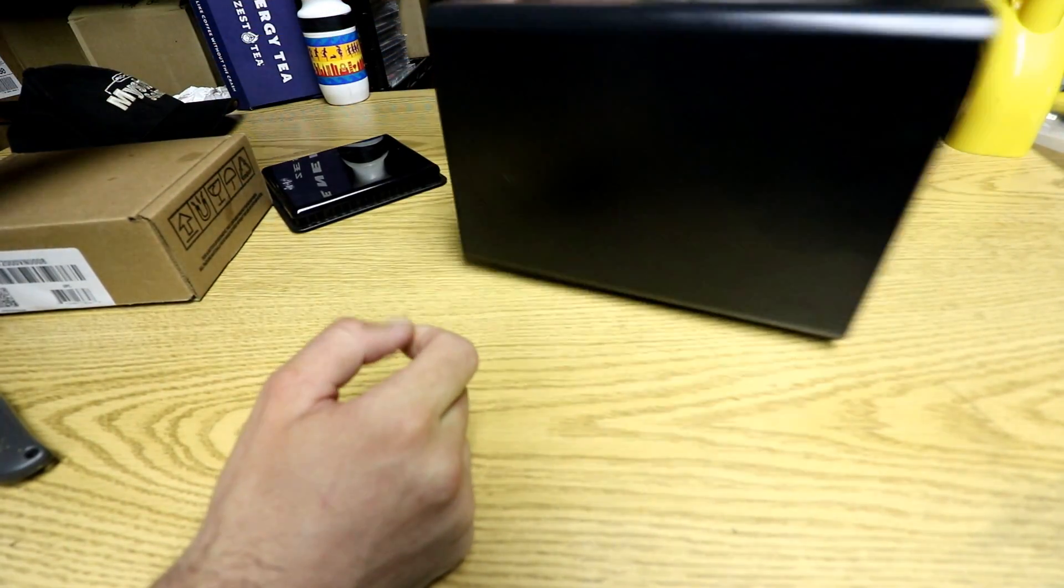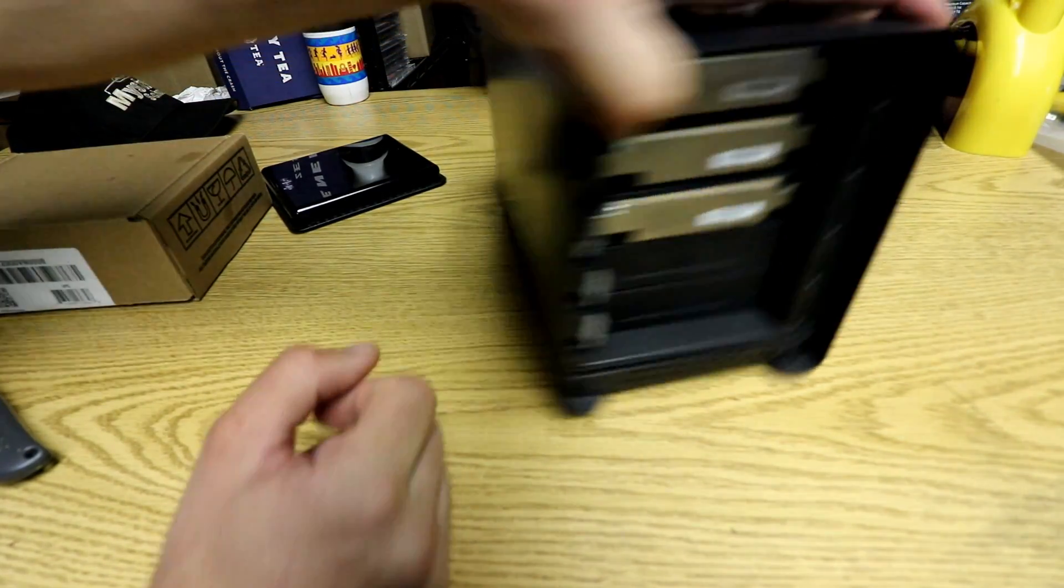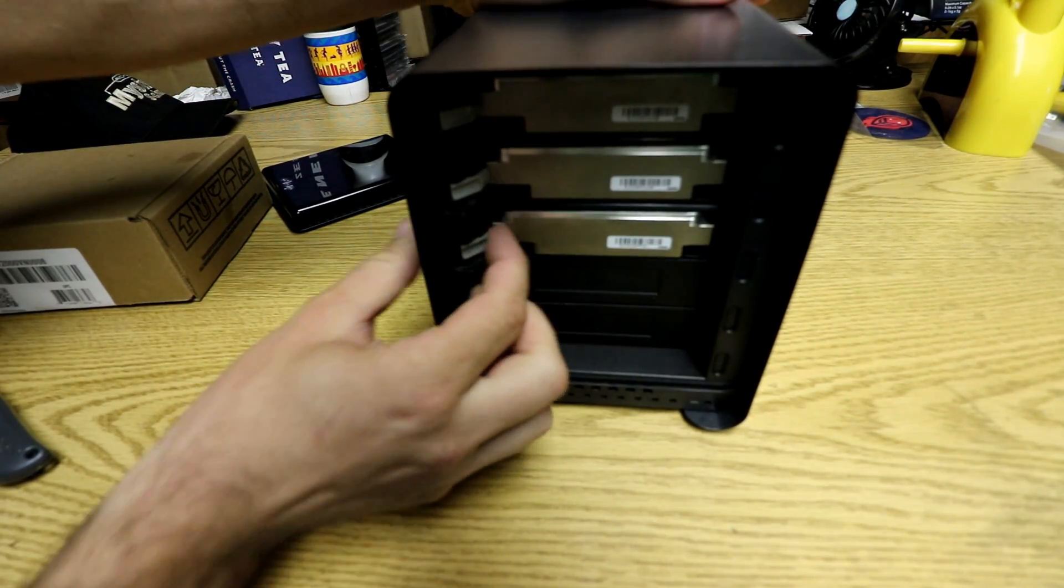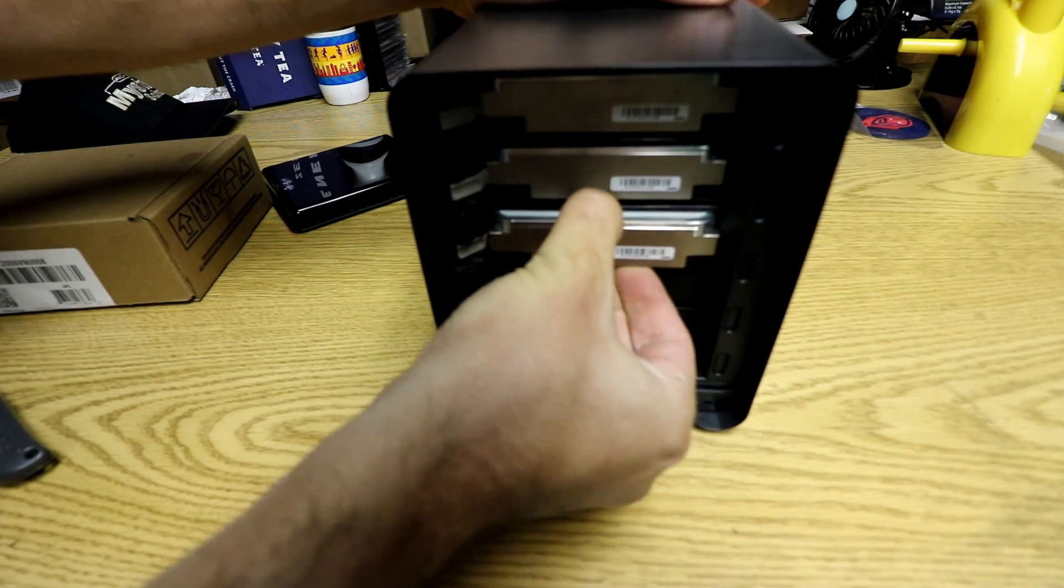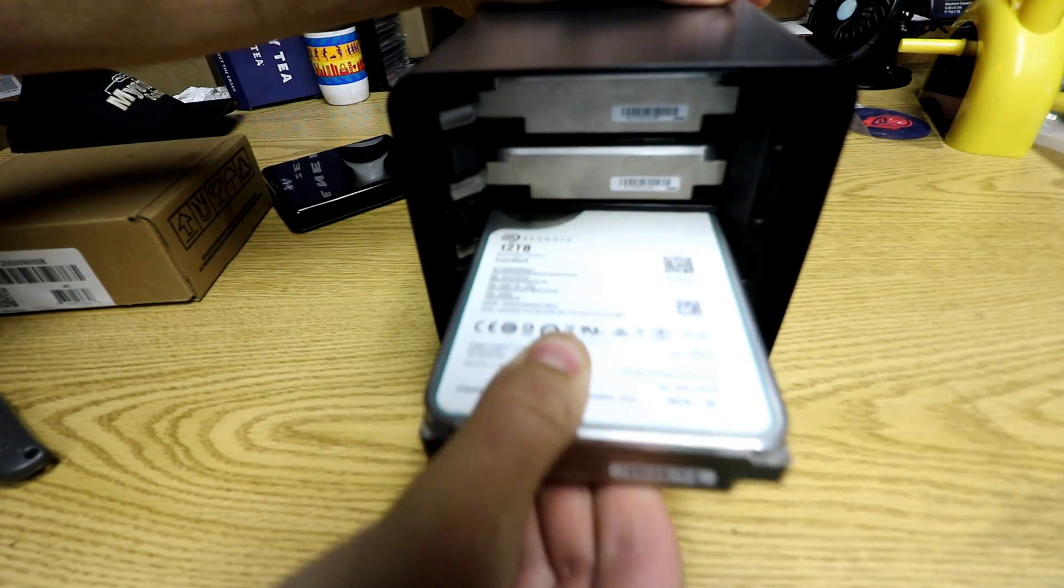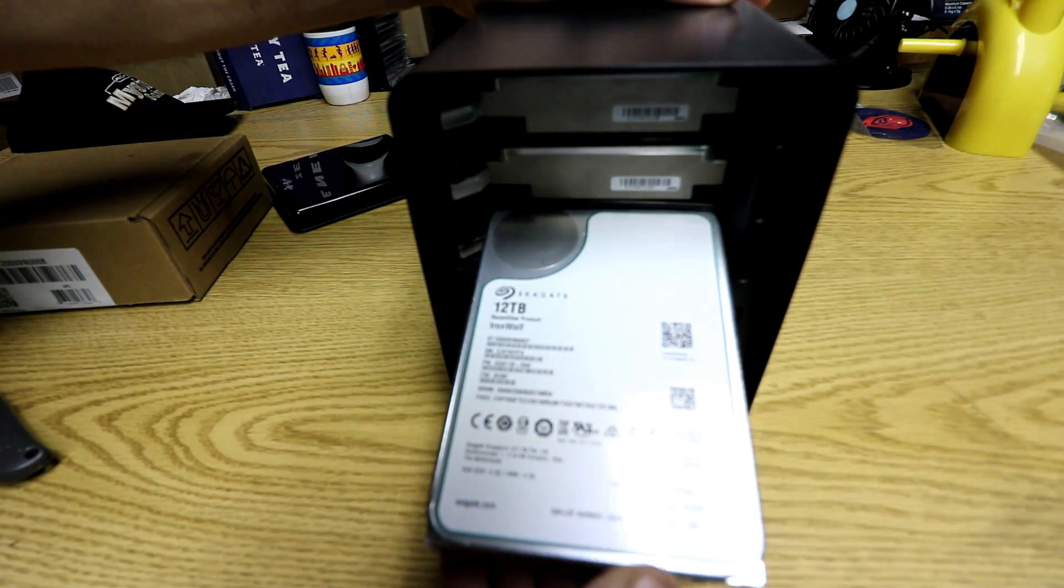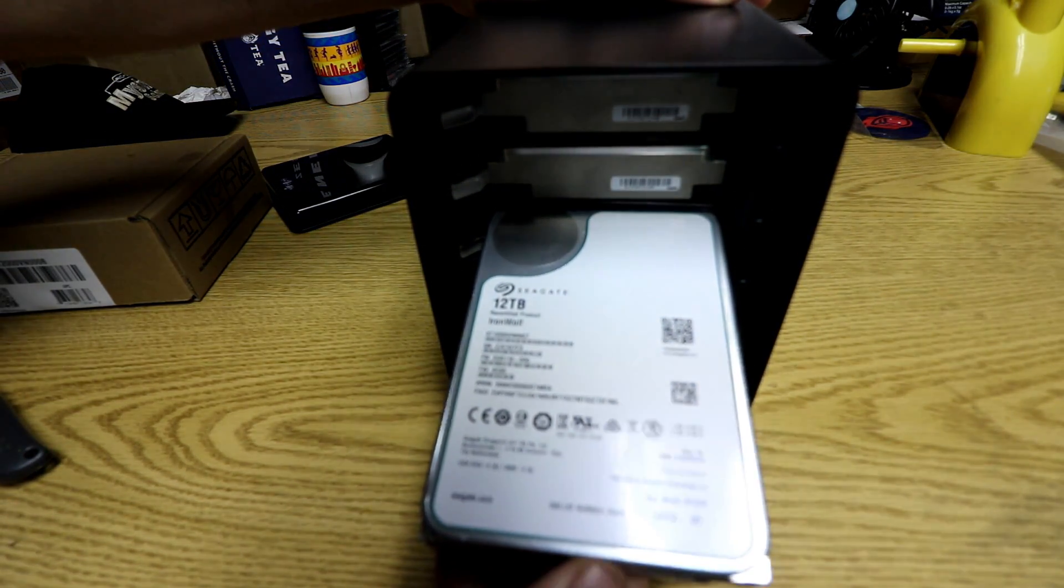You might be wondering, Drew, why the heck do you have one of these, and why do you have it filled with 12 terabyte IronWolf drives?